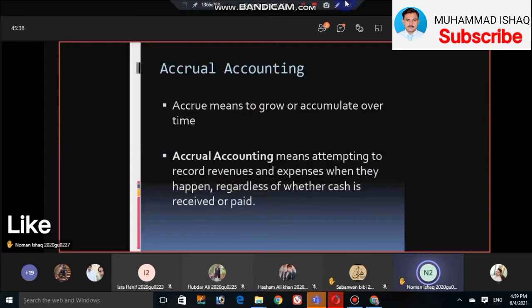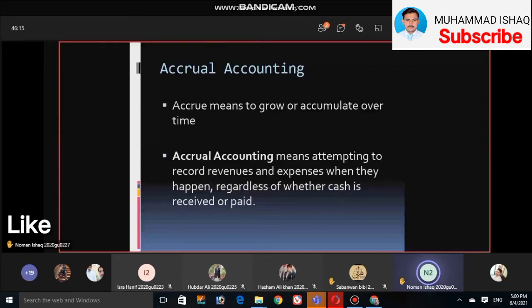We have seen what accrual accounting is. Accrual means to grow or accumulate over time. Accrual accounting means to record revenues and expenses when they happen — regardless of whether cash is received or paid.